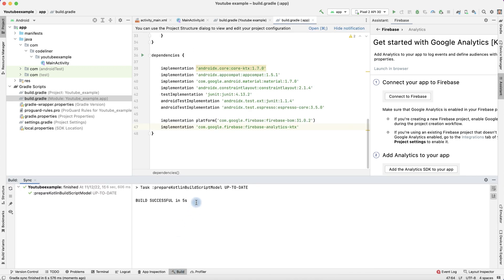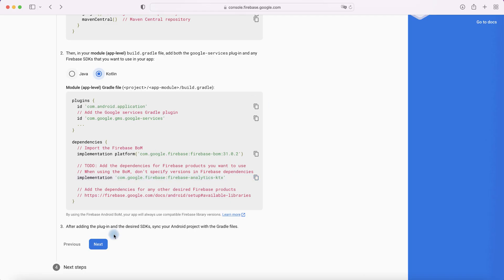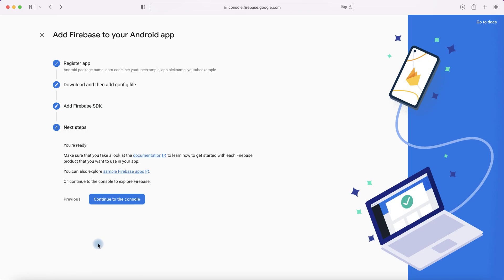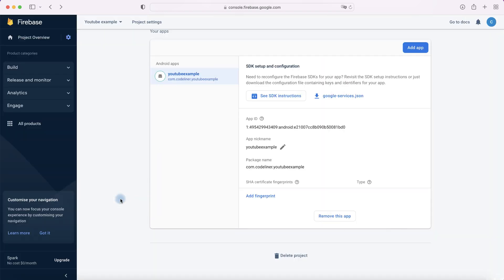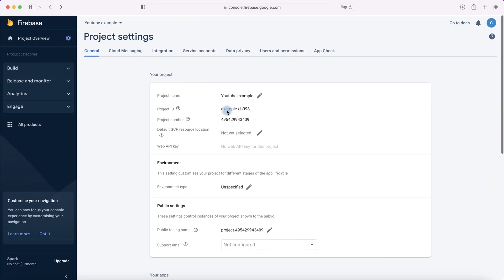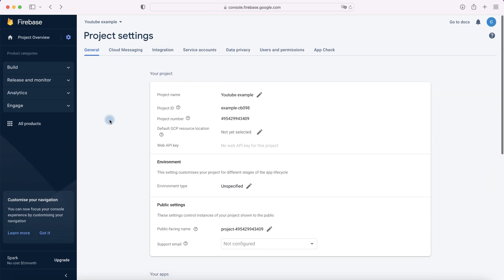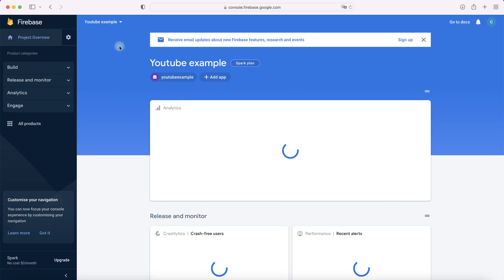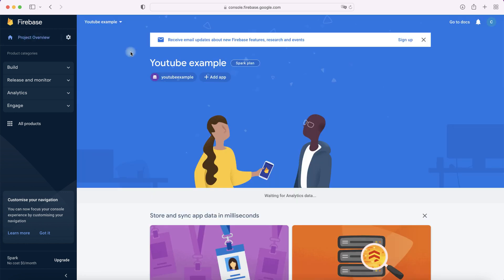Return to our Firebase. Press Next and we are ready. Continue to the console. We see our project settings. Return to project overview.